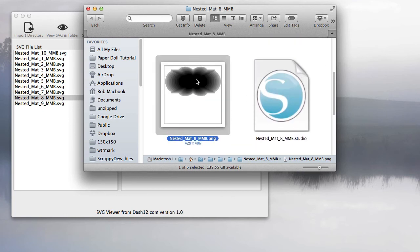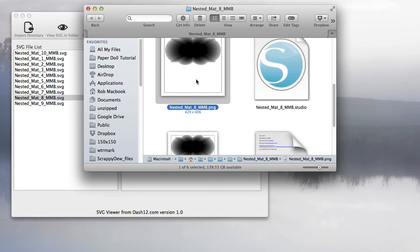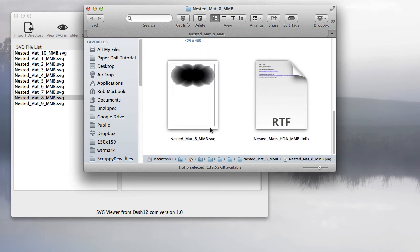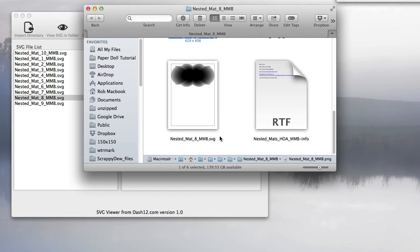Like I said, Mac users typically get an SVG preview automatically. Windows users will not. Typically, new browsers will be able to open up SVG, so you can get a quick preview that way.